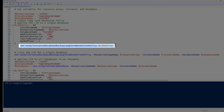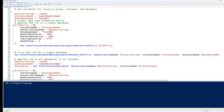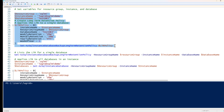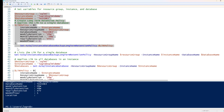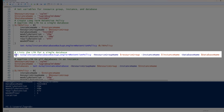Then I'm going to run the Set-AzSqlInstanceDatabaseBackupLongTermRetentionPolicy command and feed in this LTR policy variable. I'll select this section of the script block and run it — it will take a minute, and it's only going to change the weekly, monthly, and yearly retention for that one database.